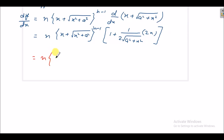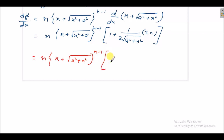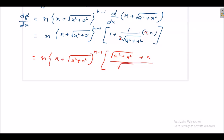So it becomes n into x plus under root x square plus a square, raised to power n minus 1, and this 2 we cancel, and we take LCM. It is under root a square plus x square plus x upon under root a square plus x square. This base is same, so we add the powers.